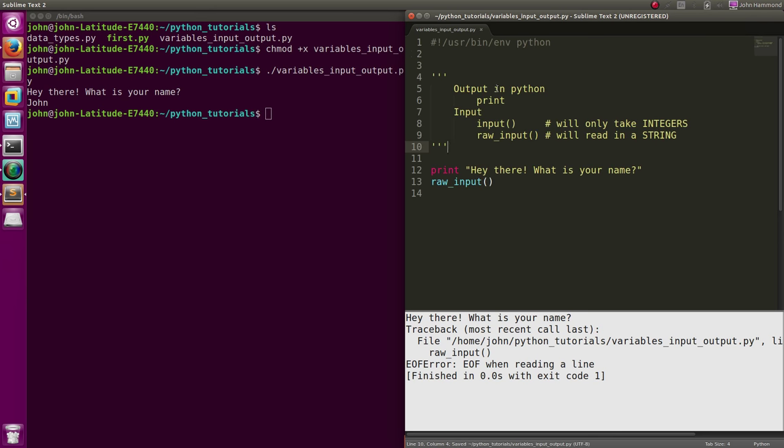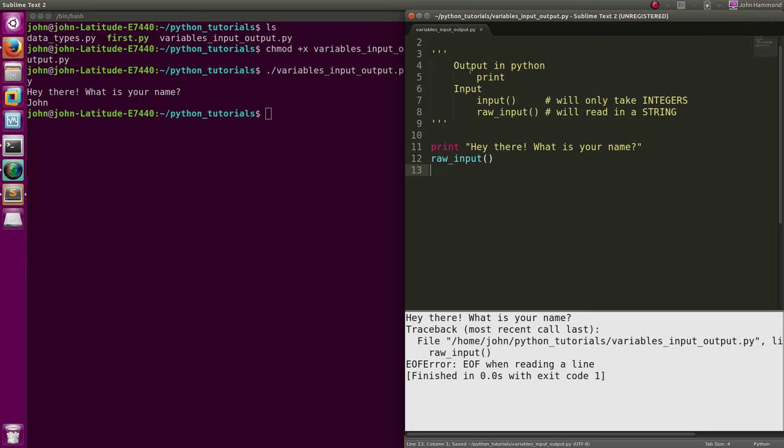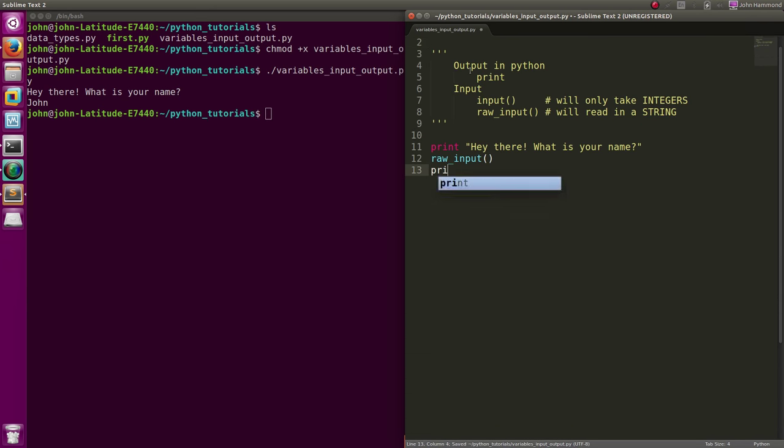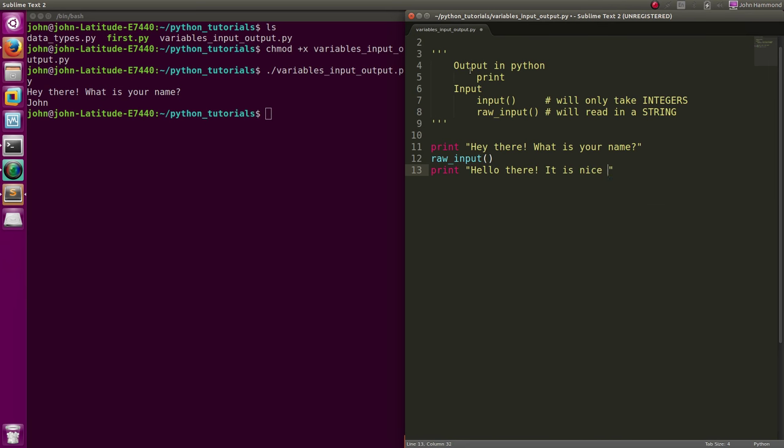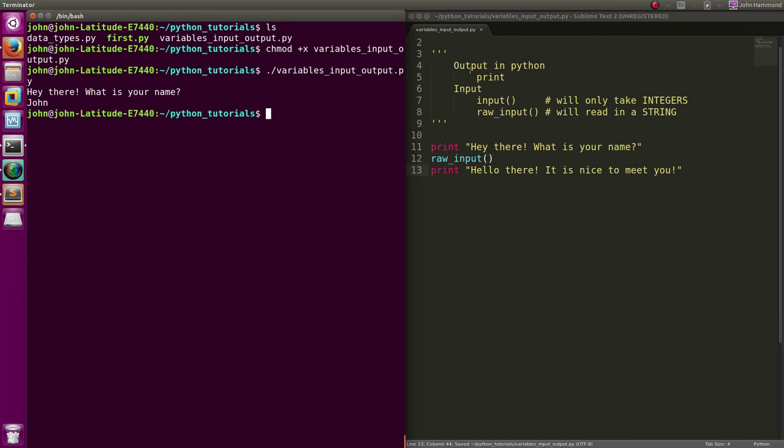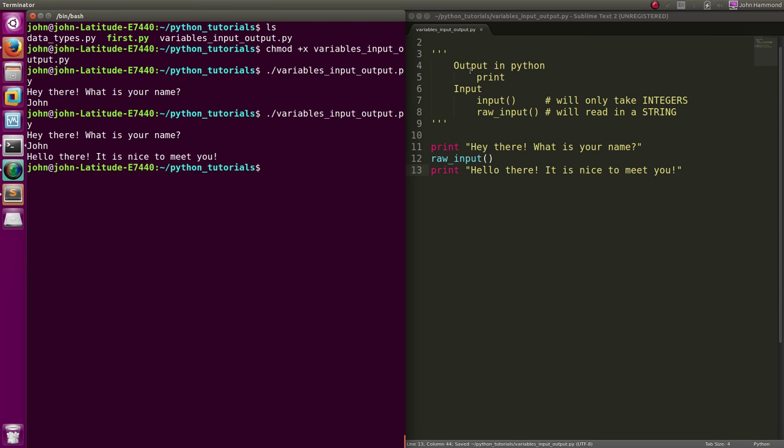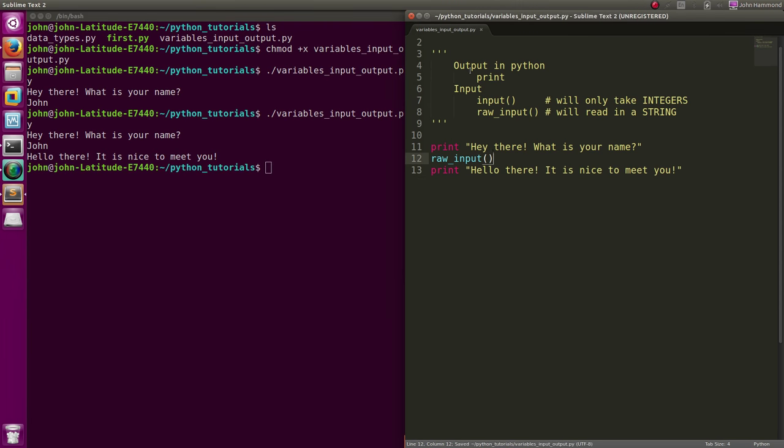That's all we have so far, but let's get a little bit more to do. We want it to say print "Hello there, it is nice to meet you." Real simple. Of course we run this, "What's your name?" John, and it says "Hey there, nice to meet you."